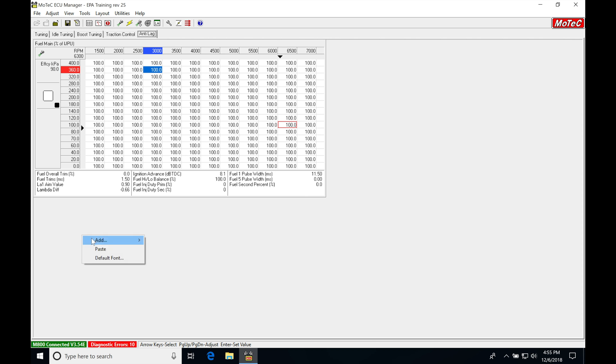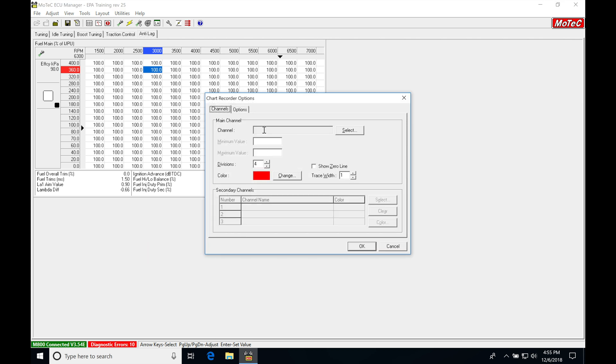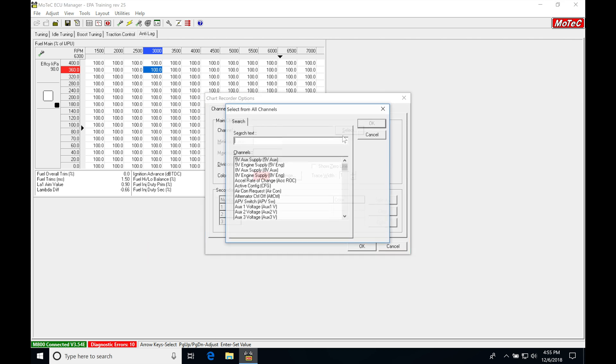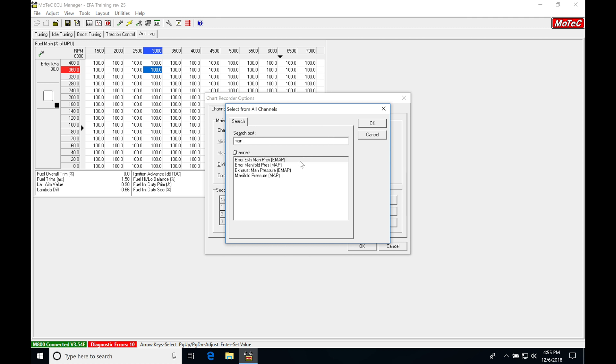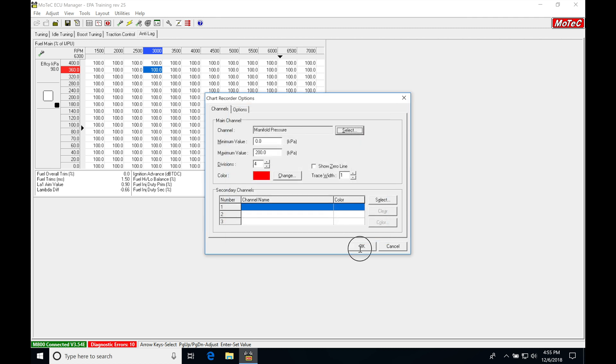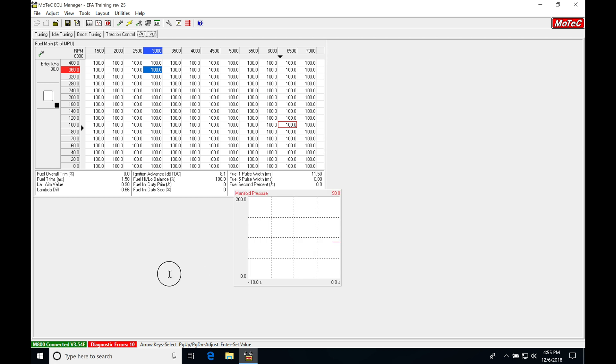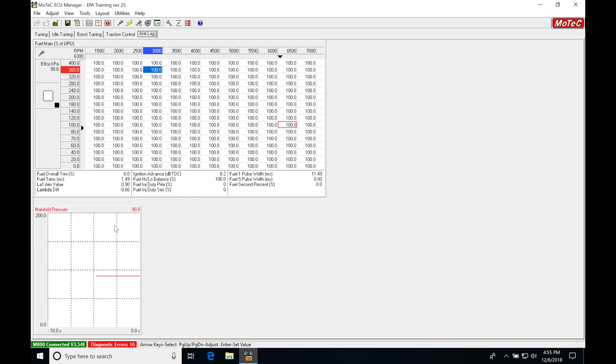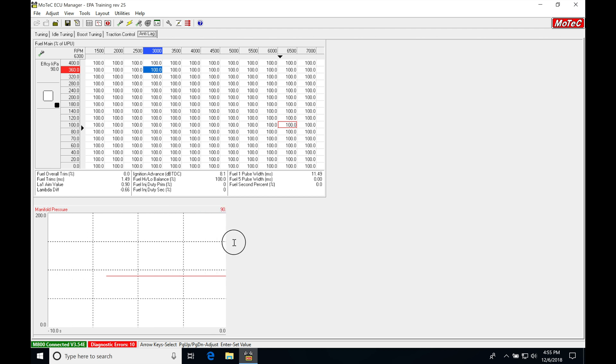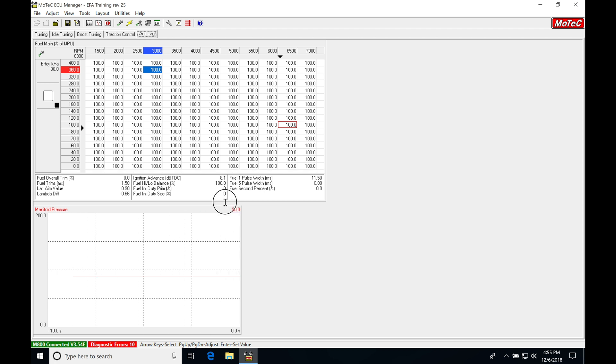Next, I'm going to right click, go into add, go into chart recorder. I'm going to go into main channel, select. I'm going to go in here and type in manifold pressure. Click okay. Also click okay here. And then bring it down into the bottom and stretch this out here.